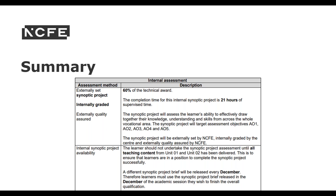A different Synoptic project is usually released every December and learners have one opportunity to resubmit. This overview applies when the internal assessment is business as usual, that is a non-COVID-19 academic year. Please note that adaptations are in place for this academic session, which I'll go into more detail about on the next slide.